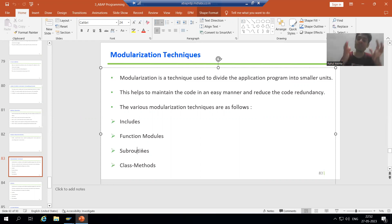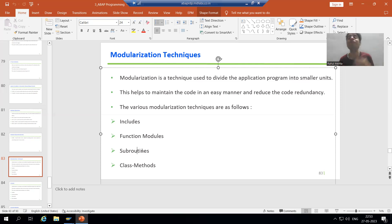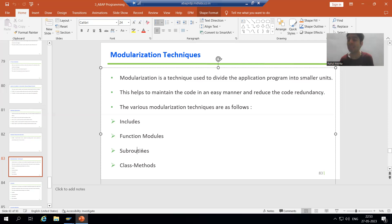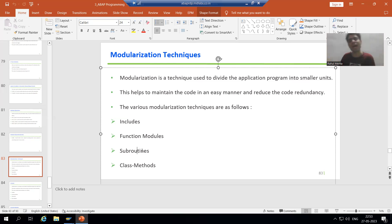So what is the summary of this video? We started with Modulization technique. The meaning of Modulization is to divide the program into small parts or small units. We require Modulization because it makes maintenance of the code very easy, and it is easy to identify issues in a program when you are using Modulization. Additionally, Modulization reduces code redundancy — there is no need to write the same code again and again. Reusability is another benefit: you develop it once and can use it at several places.